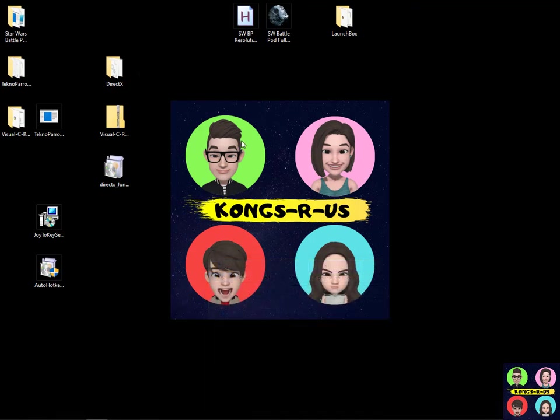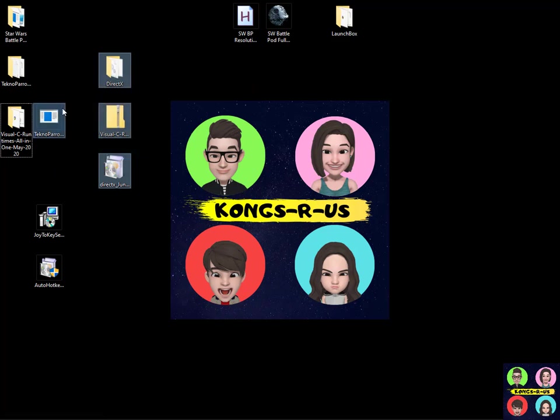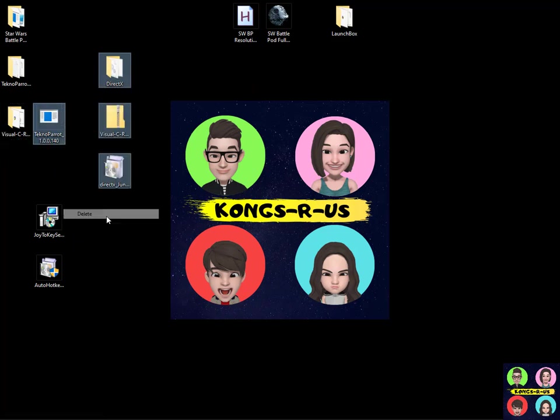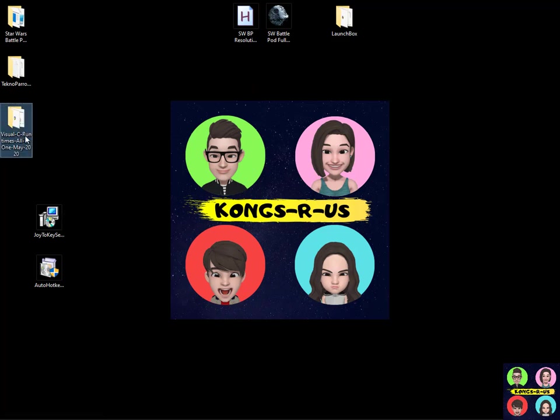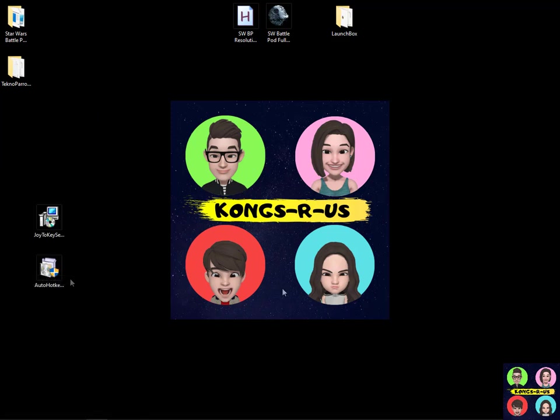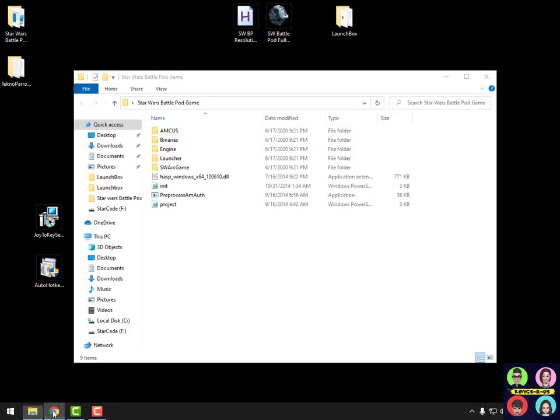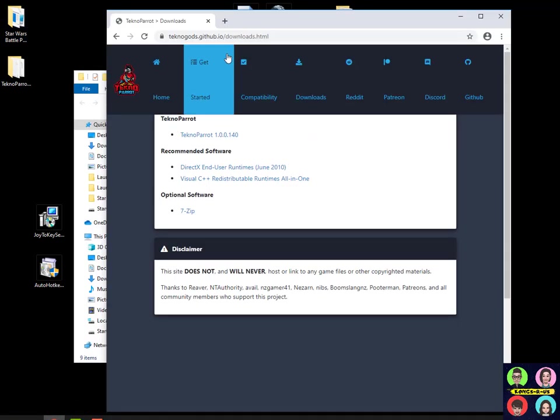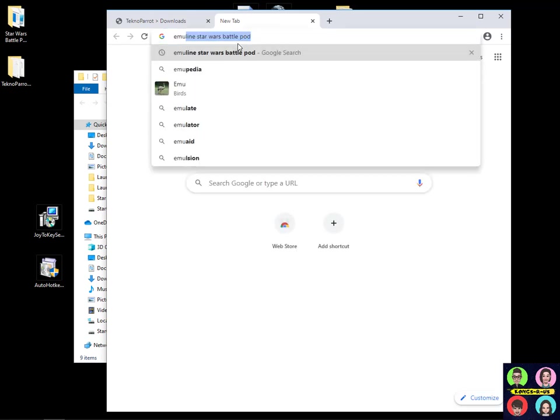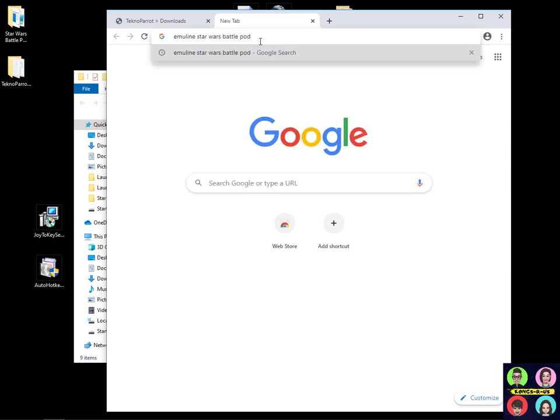Once you're done with the basic installation of those files, you can go ahead and just delete all these folders. You really don't need them anymore. Next you're going to need the actual arcade ROM or dump, but I can't tell you exactly where to get this. But I will tell you to go to search and type in the word EmuLine and the very first thing you might see is EmuLine Star Wars Battle Pod. Google that, see what comes up and you'll find more information that you'll need to grab that ROM.